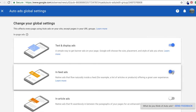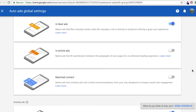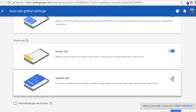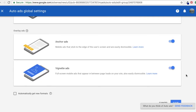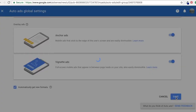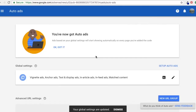I come in here into text and display, infeed, in-article, matched content, and vignette ads. I keep all these and I do automatically get new ad formats, and I click Save. Now I've updated my global settings for Auto Ads, so it's including every single type of ad.